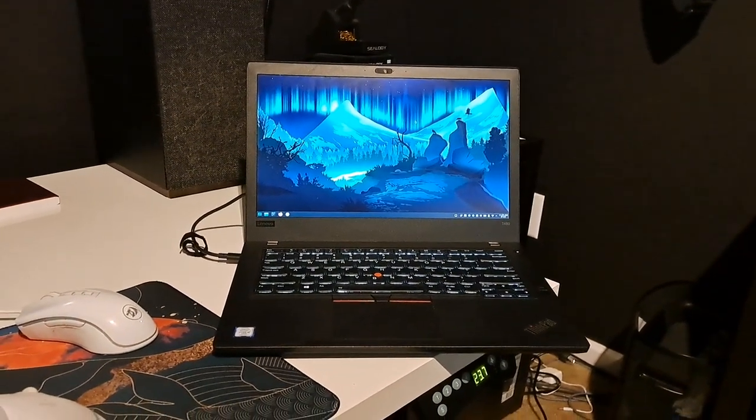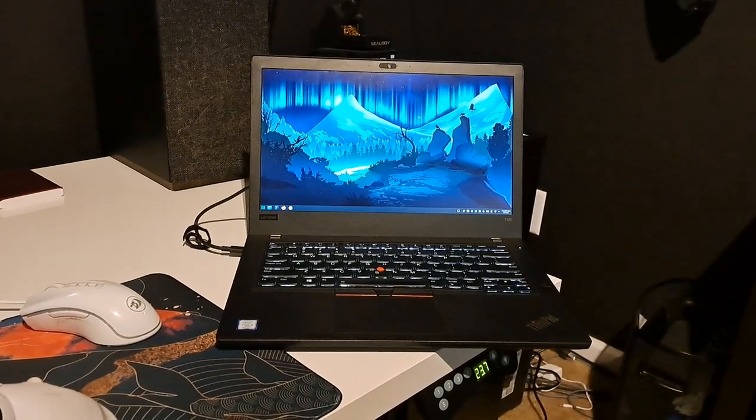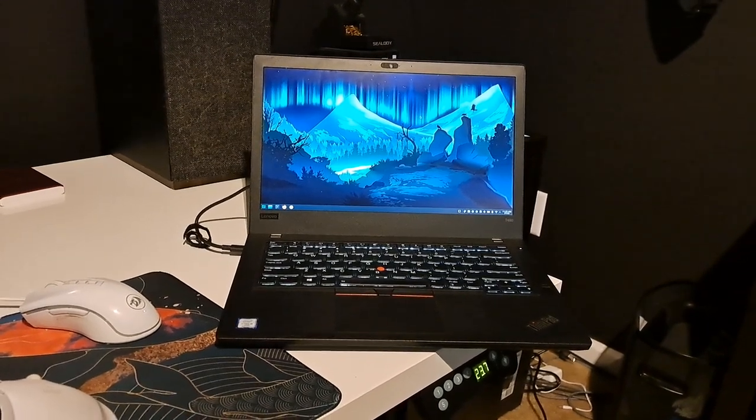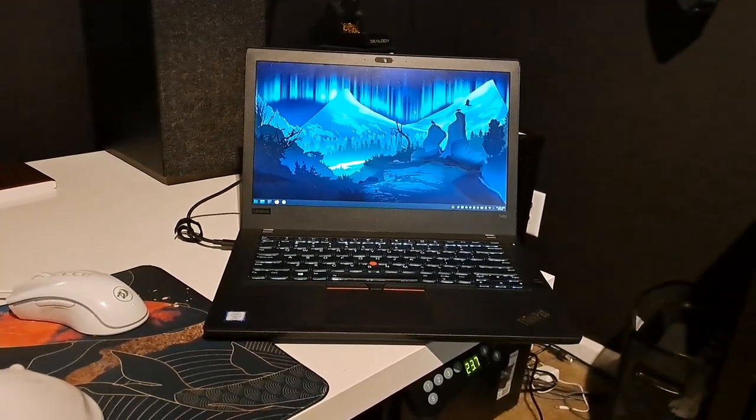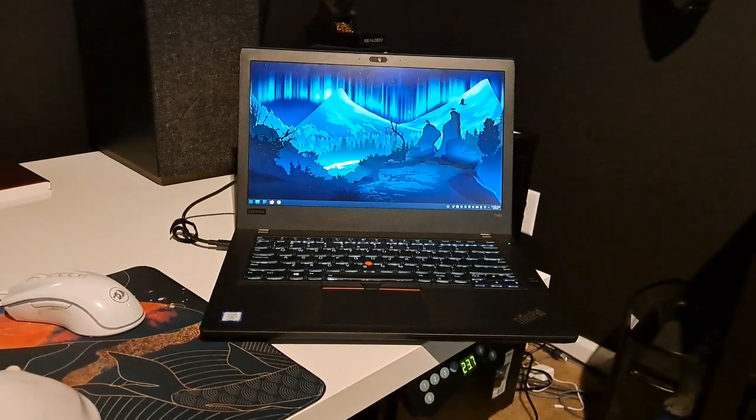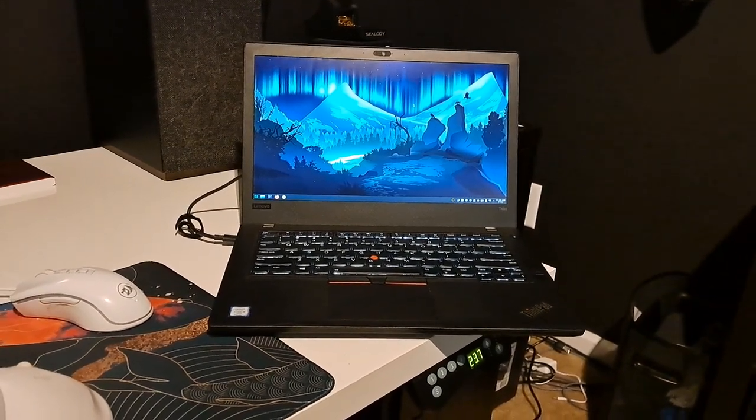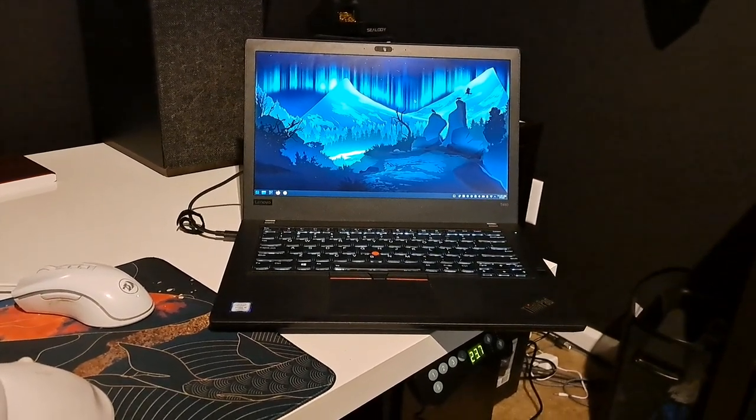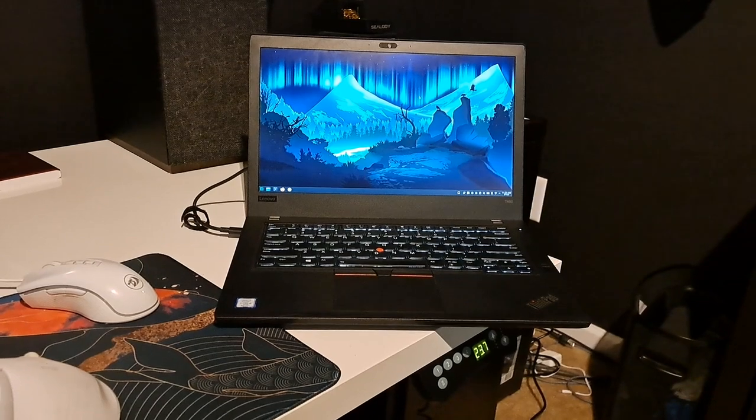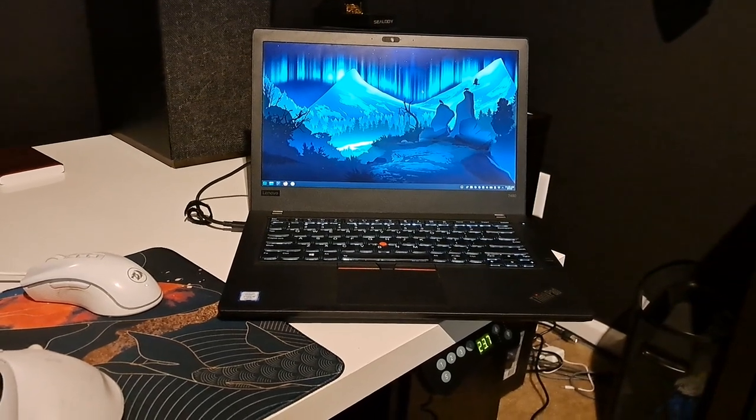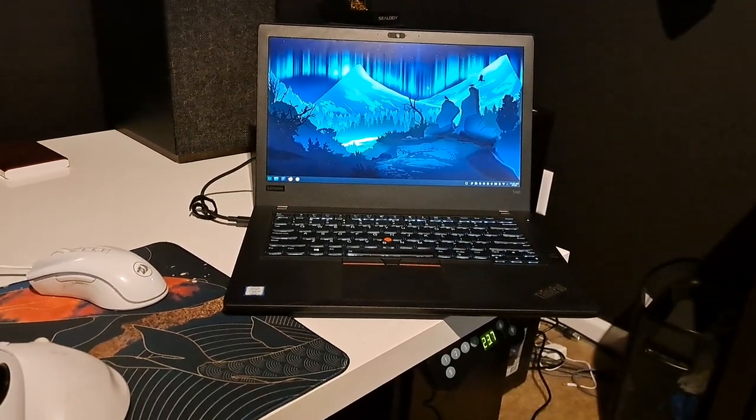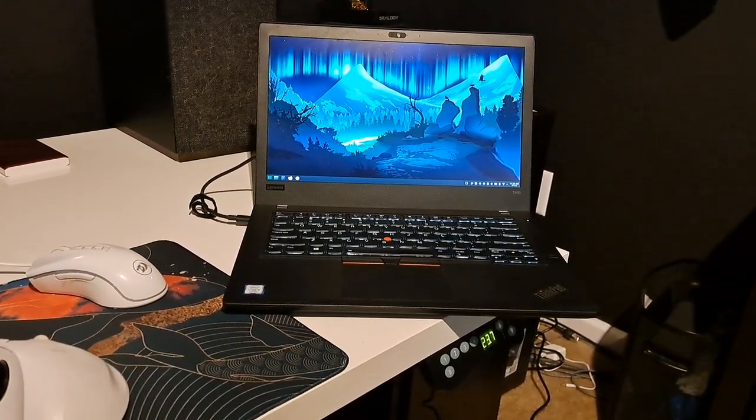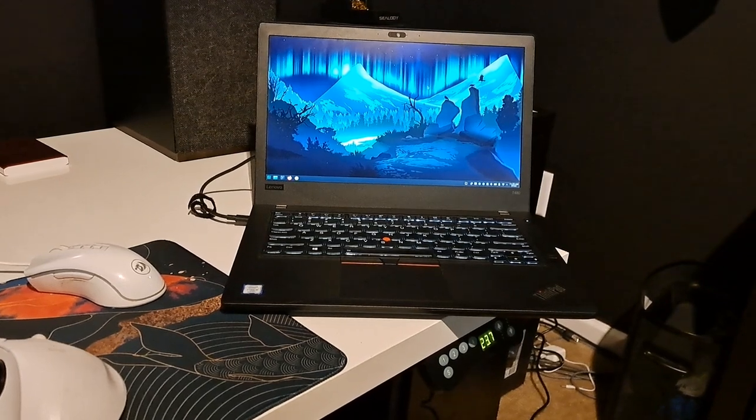When you get a refurb ThinkPad from Amazon, Newegg, eBay, or wherever, it's always a bit of a crapshoot. Usually they'll have a picture of a different laptop than what they're selling, the specs are all over the place, and you don't know if somebody's kicked the shit out of this machine or not.